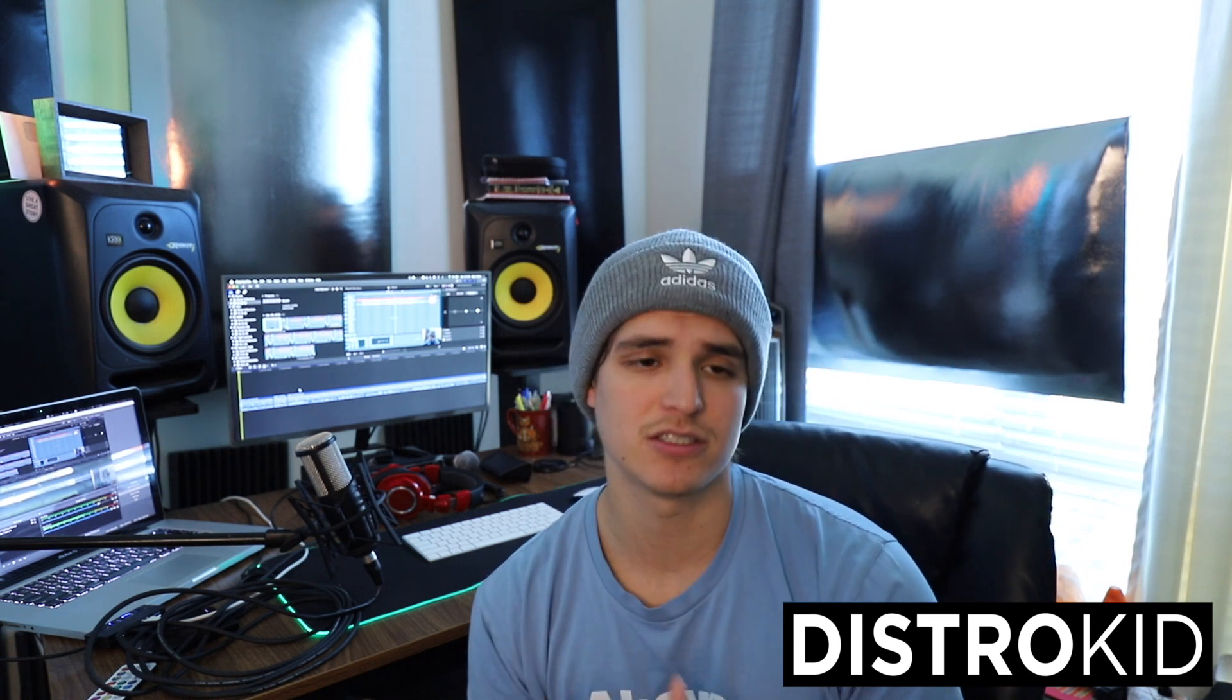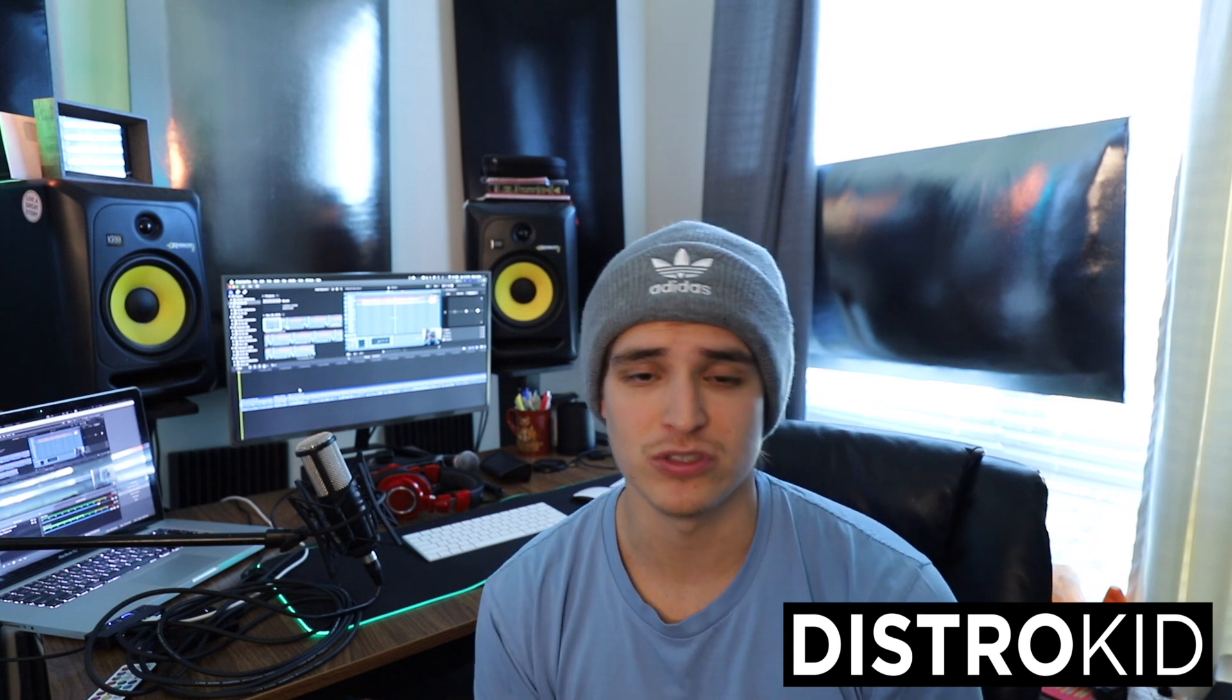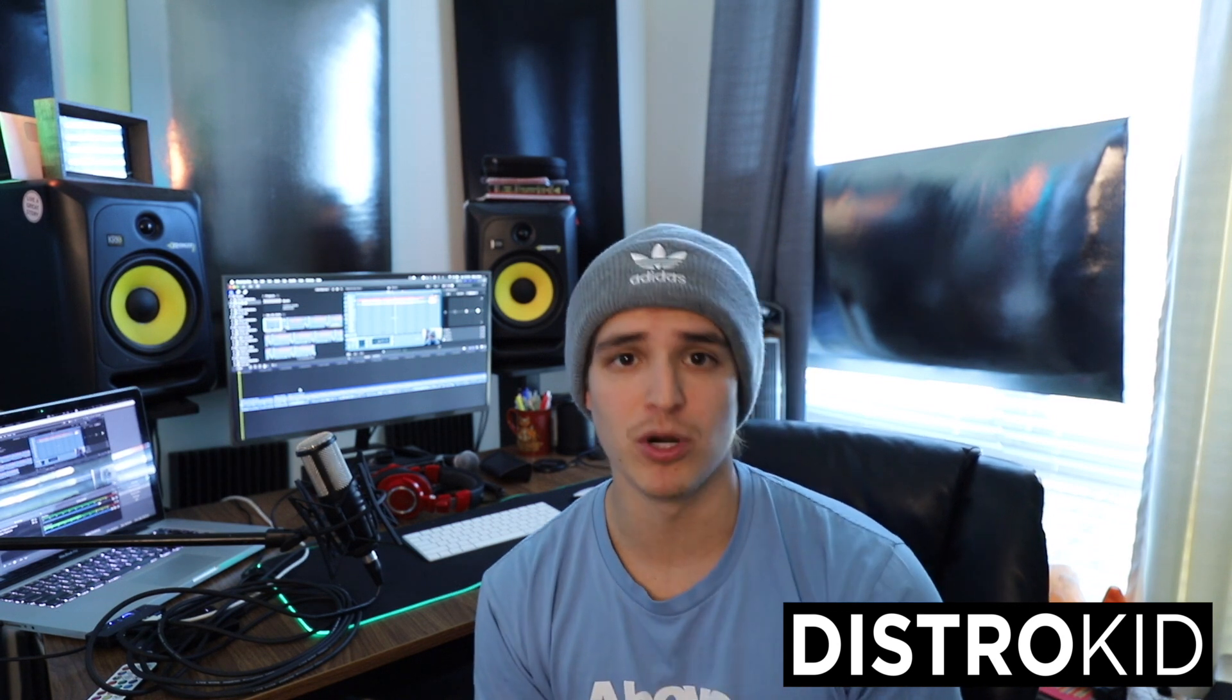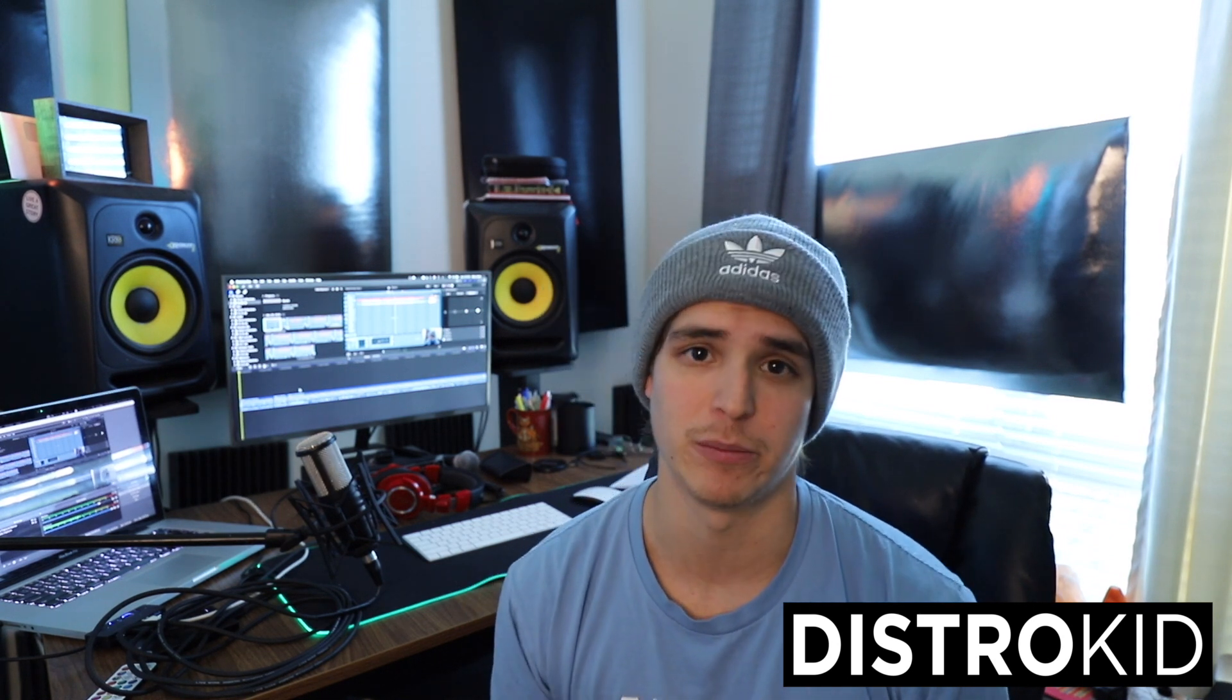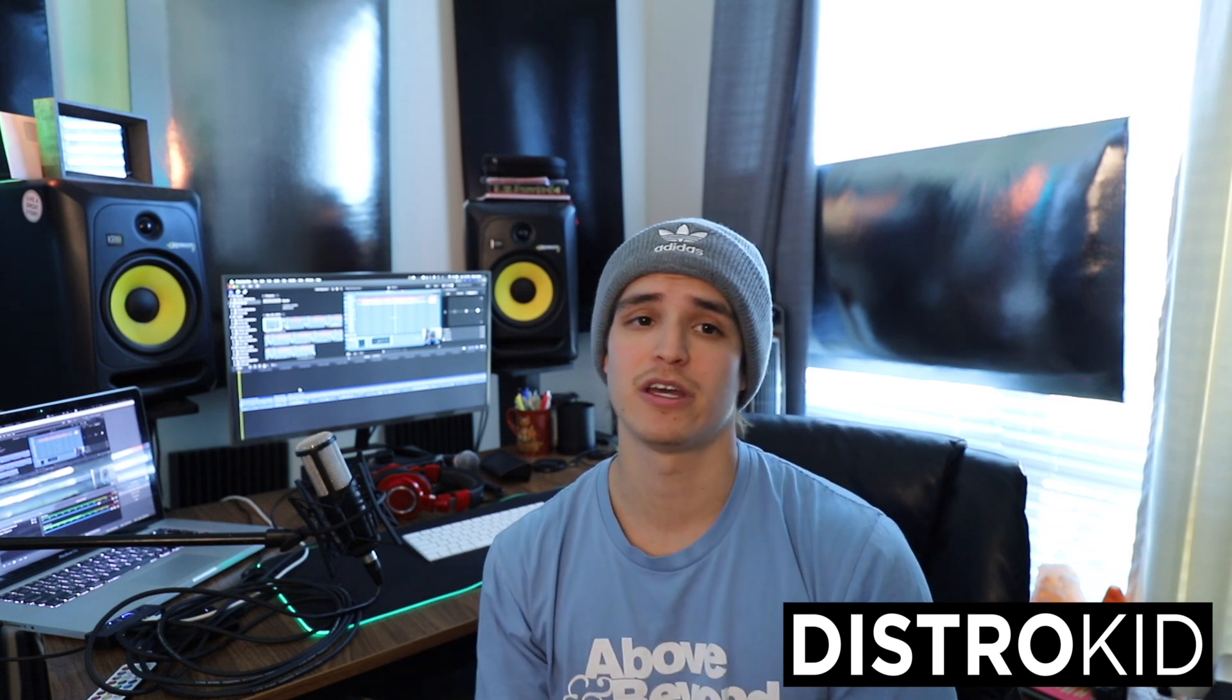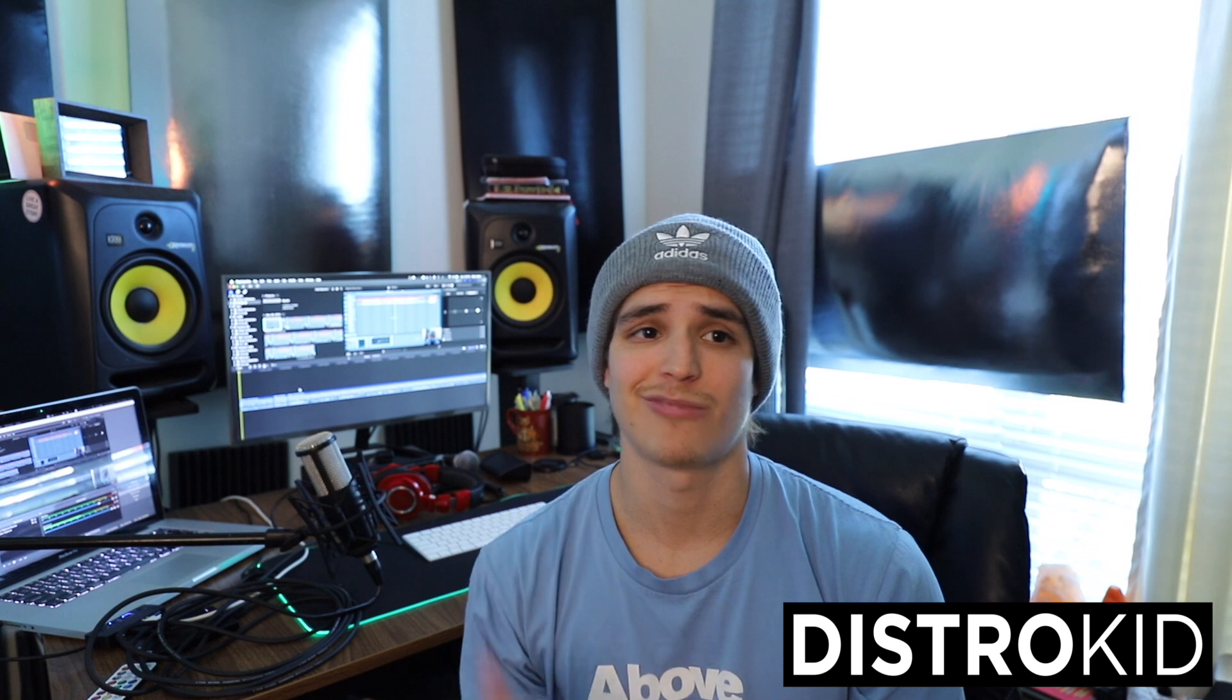DistroKid is a distribution service that allows you to independently publish your music to all major streaming platforms. It'll put it on Apple Music, on Spotify, on YouTube Music, and all the others. Tidal, whatever else there is, it'll put it on there.